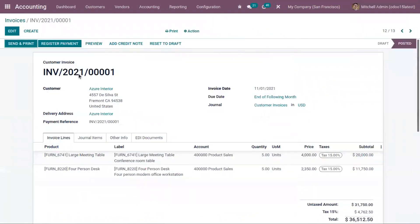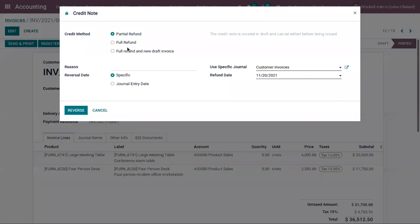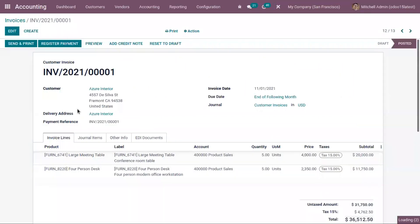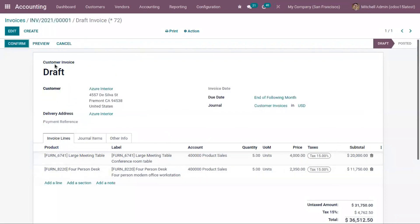Now let me open another invoice — this invoice is already confirmed. Clicking on credit note and choosing the third option to create a full refund and new draft invoice. Here you can find the draft invoice generated. In this case, Odoo creates a credit note, automatically validates it, reconciles the original invoice with it, and opens a new draft invoice prefilled with the same details from the original invoice.